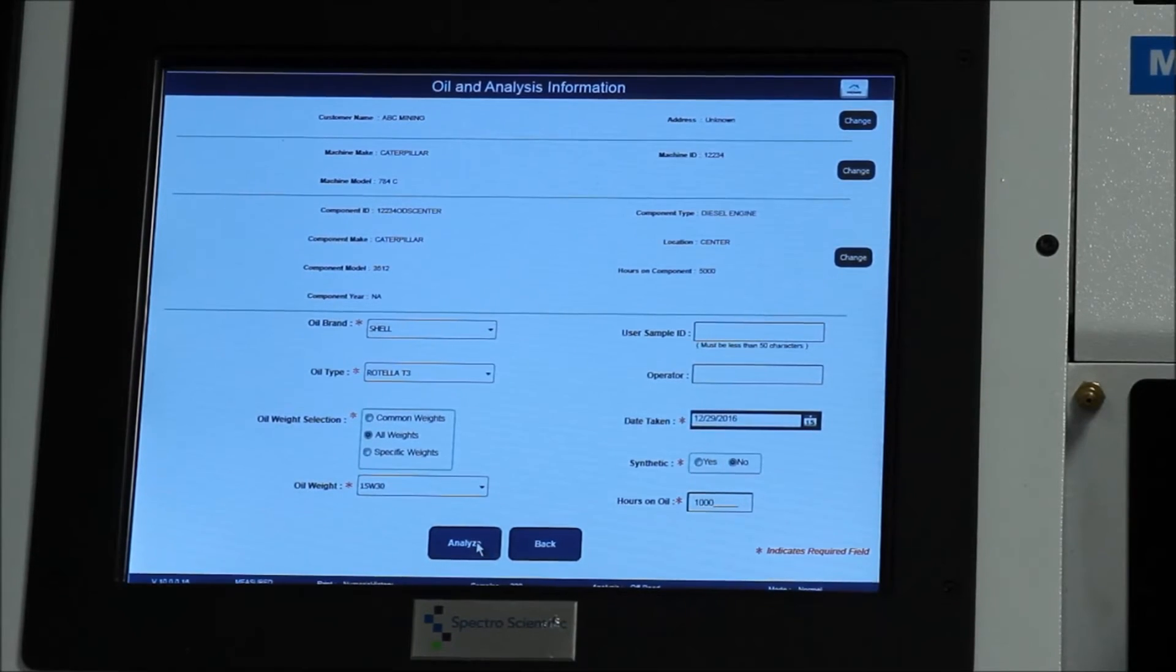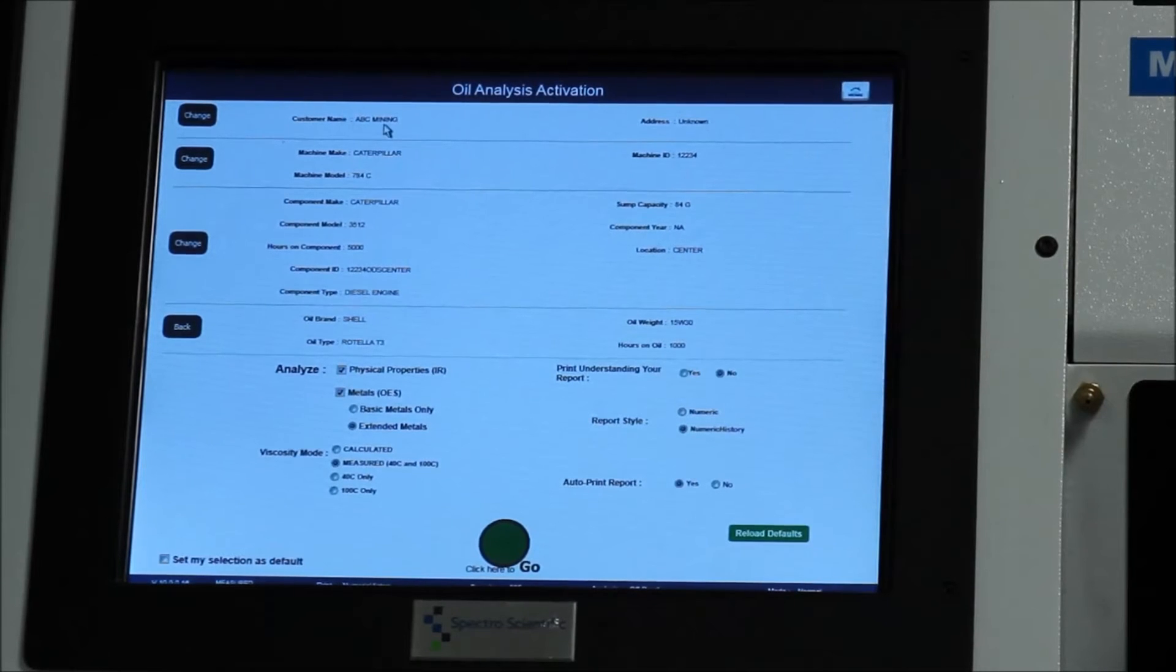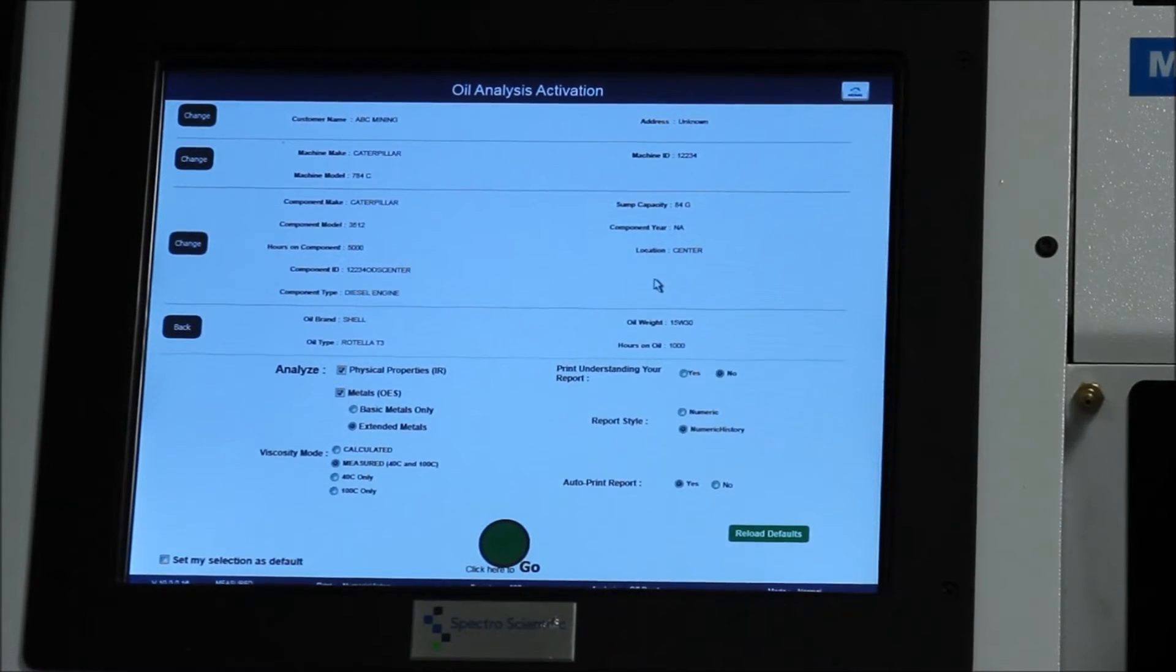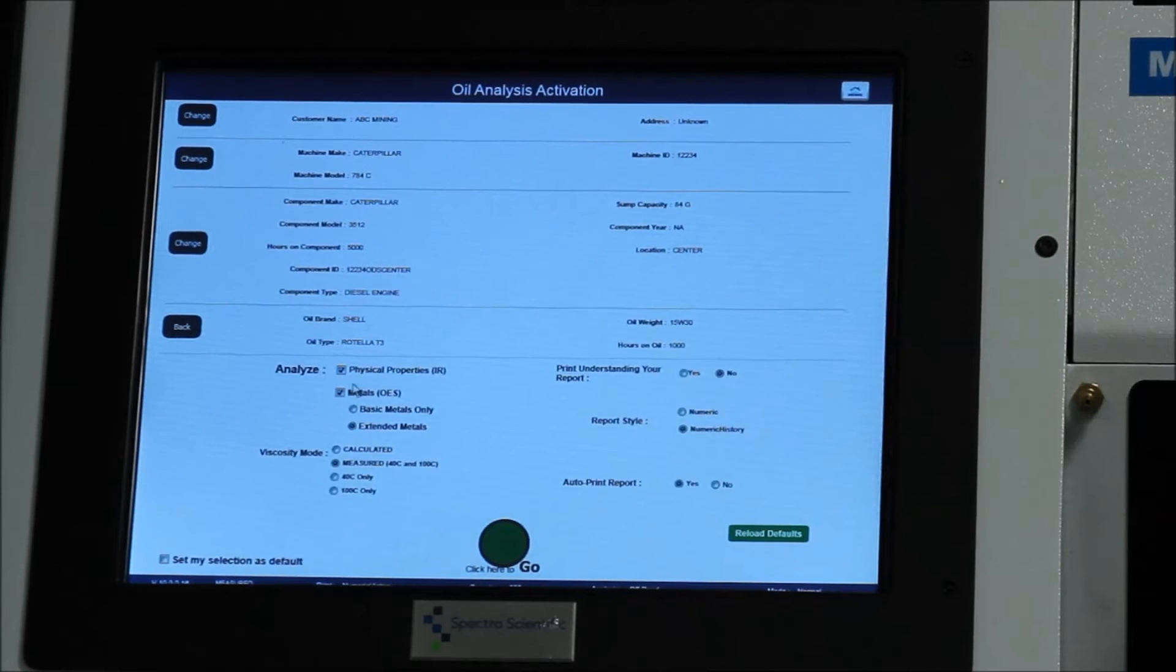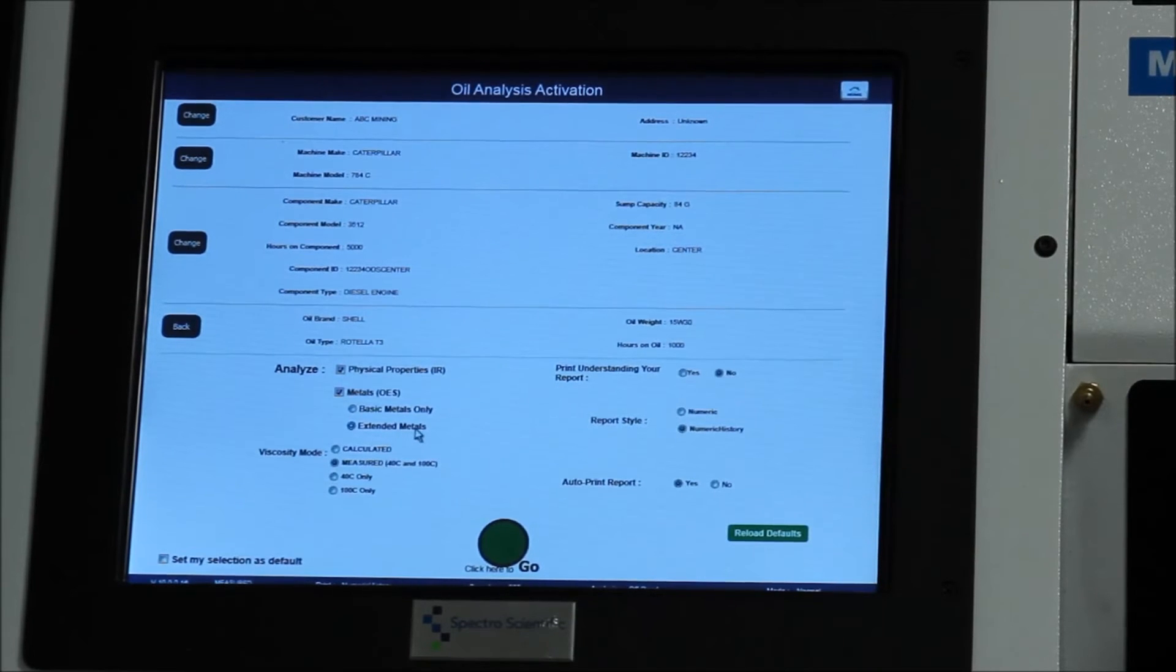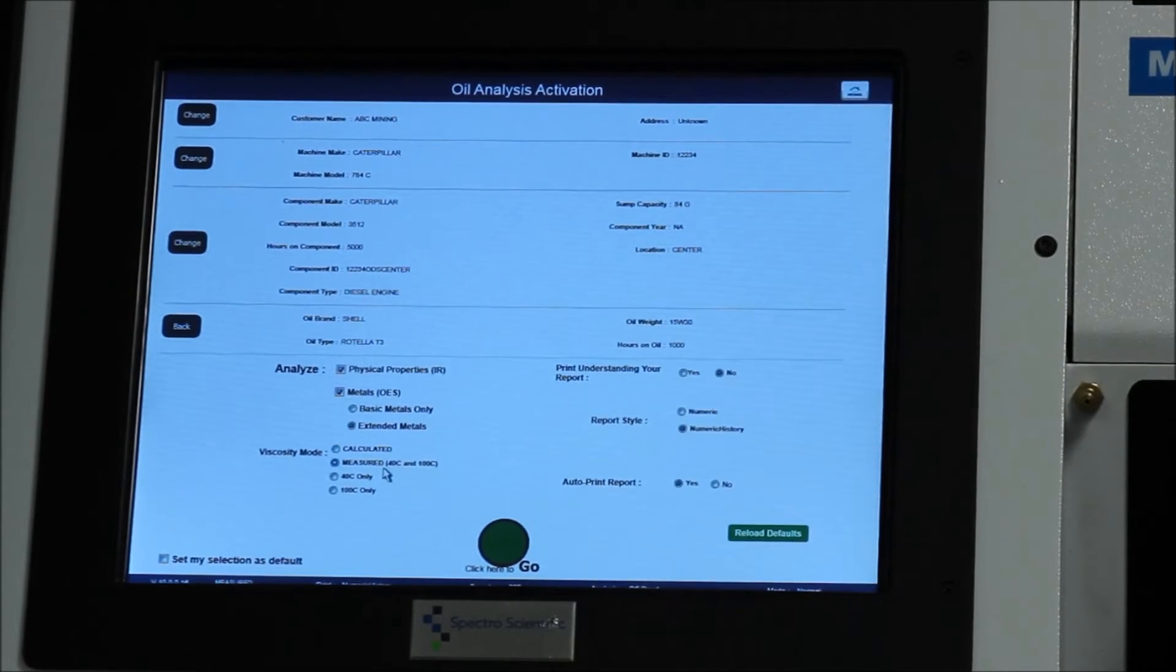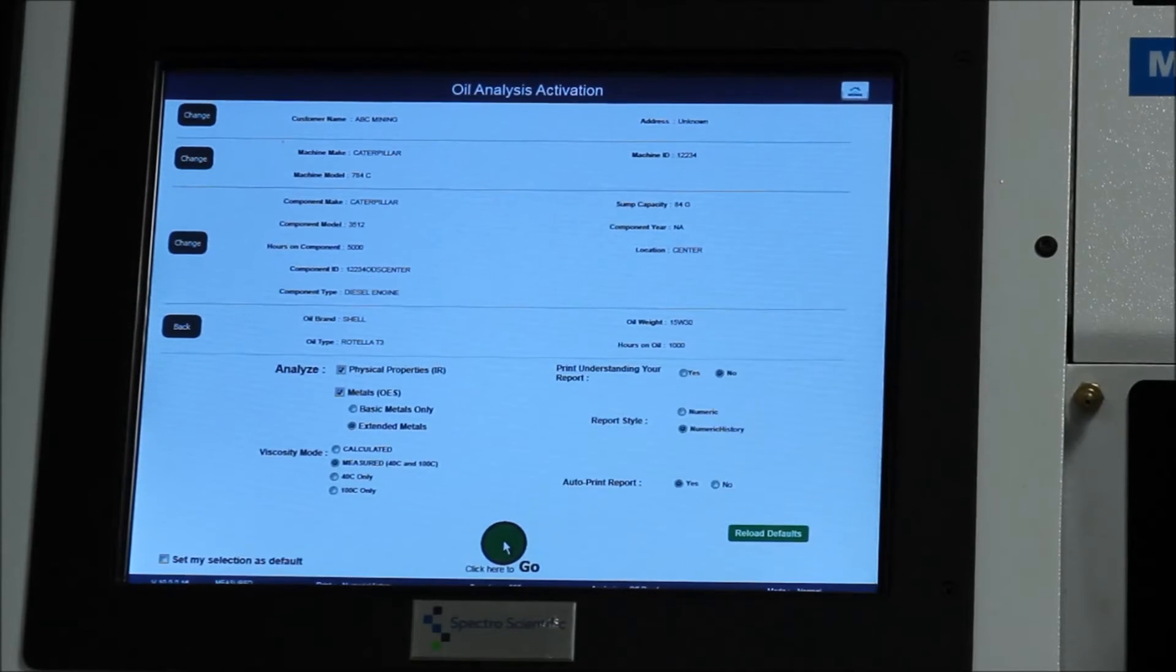Next we're going to click Analyze. So finally we have all the information that we've entered. You can see at the top it has the company, the equipment information, and then the oil information that we entered. If we want to change anything, the left hand side has the change buttons and this would allow us to make edits in any of these sections. Down at the bottom it's showing the test that it's going to run. So here we're going to run the physical properties for the oil chemistry, the metals, giving the full extended metals, the 20 elements. And then the viscosity. And you have a choice of calculated or measured viscosity. Measured it is actually running the viscometer, which gives you the most accurate results. And then we can hit the go button.